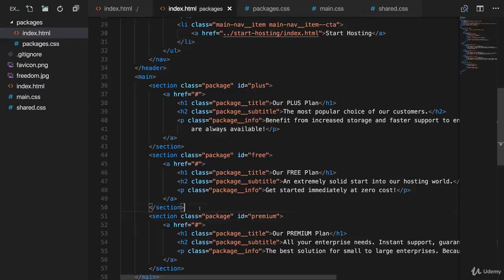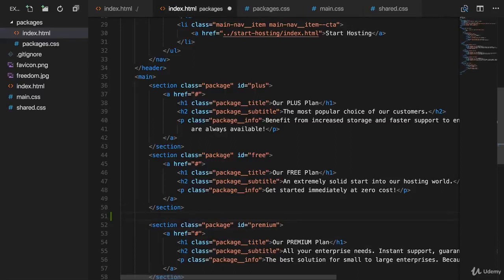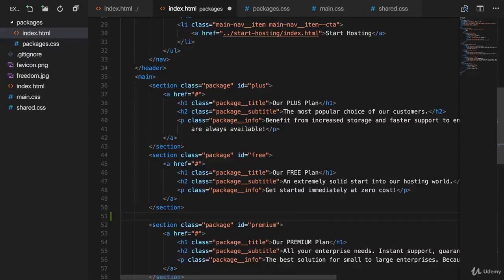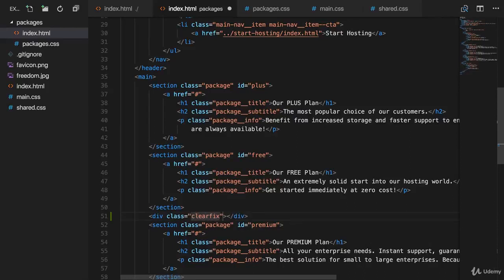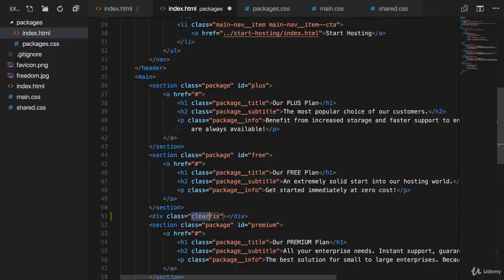It's ugly. You add an additional helper div after the element you floated. So after the free plan section here, a div which you simply give a class with any name of your choice. I'll name it clearFix because I will fix the floating with something which is called clear.